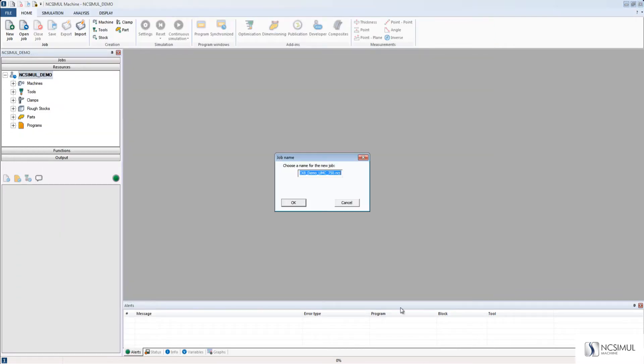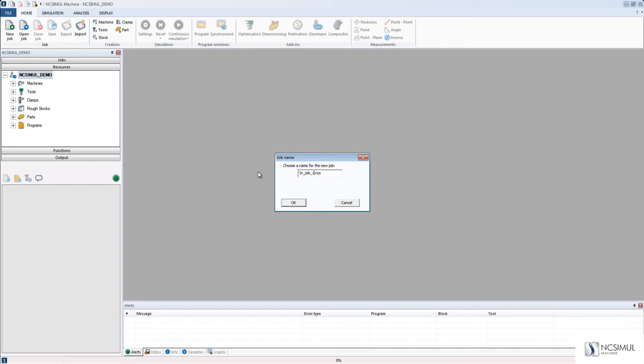Once I click Open, NC Simul gives me the option to either use the same name or rename it. Here, I will rename the job and give it whatever name I feel necessary.